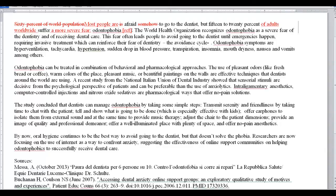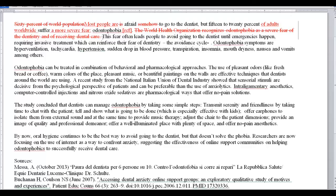I'm actually going to delete the next sentence about the World Health Organization recognizing this as a severe fear — I've already said that in the first sentence, so we don't need a separate sentence for it. The main thing the author is trying to achieve in this first paragraph, I think, is to differentiate for the reader what's the difference between just having a normal fear of the dentist and having odontophobia. The author's done a good job of giving us some sense of why those two things are different and how odontophobia might be diagnosed.